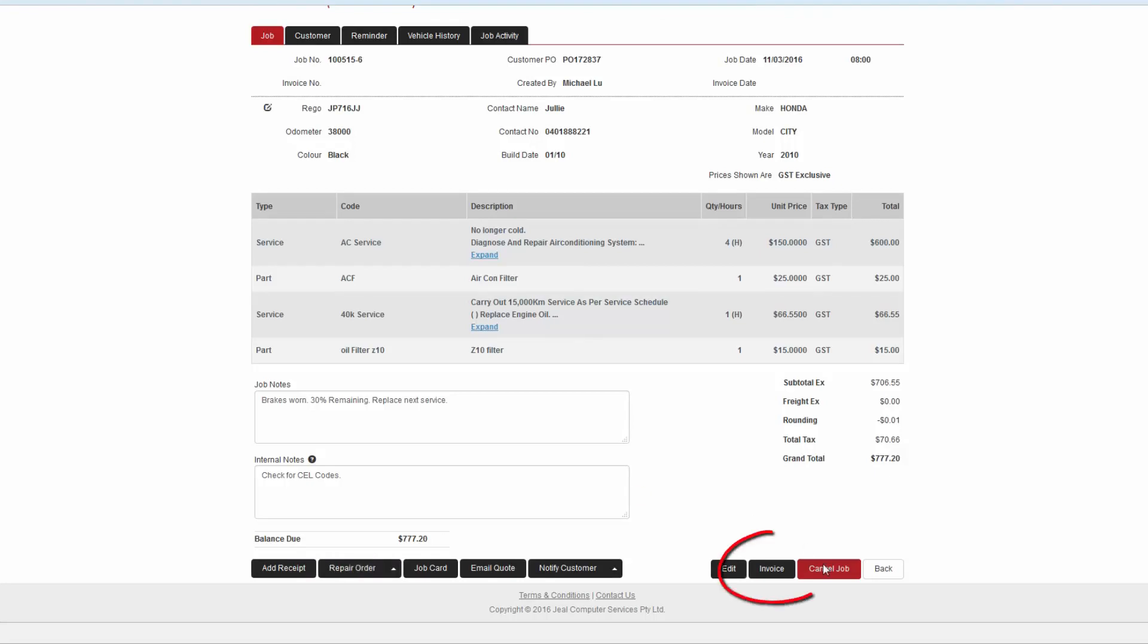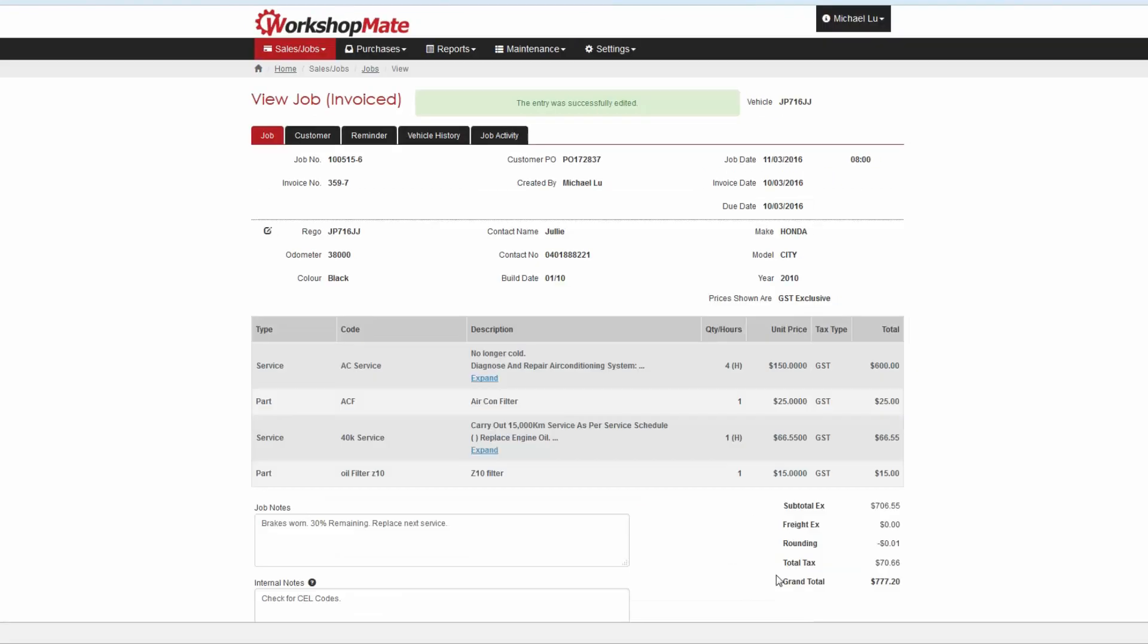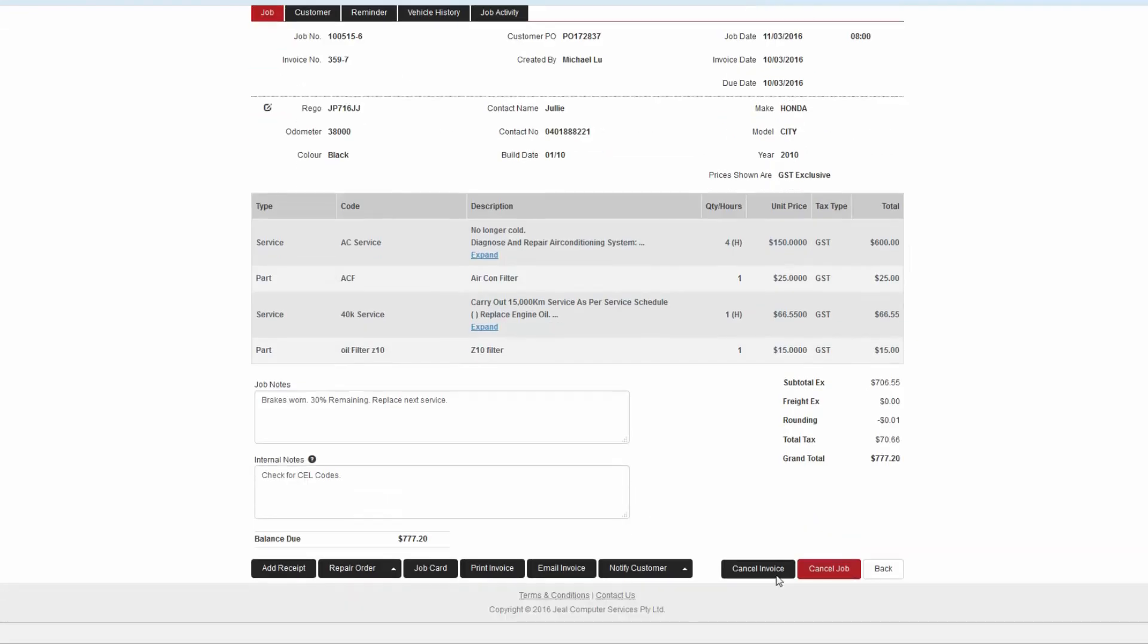Clicking invoice will produce an invoice for the customer if the job is complete.